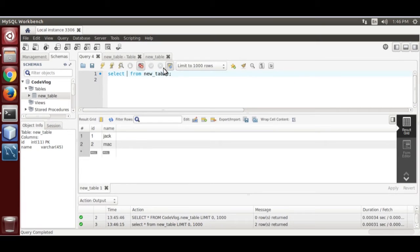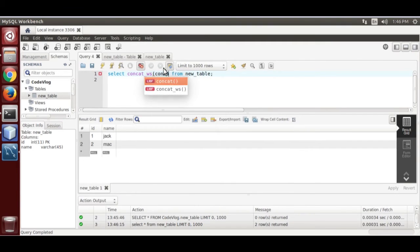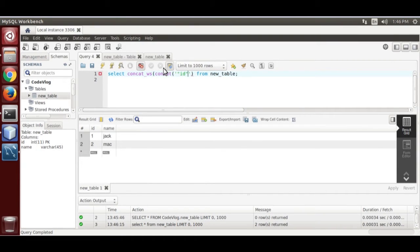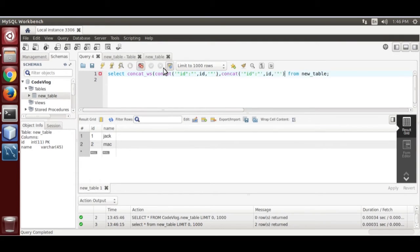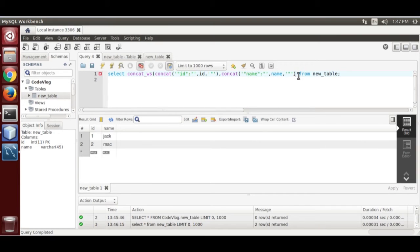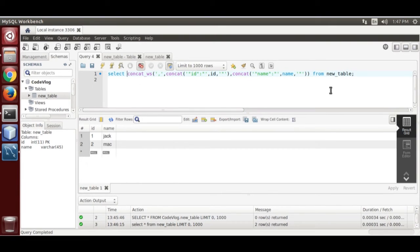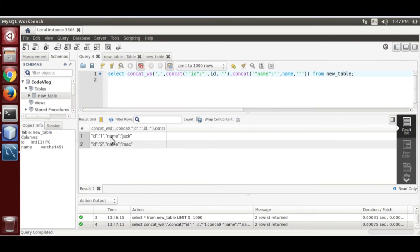Now we are going to use CONCAT. Copy this, then type the name column — that is the column and the name. Now give it a separator comma over here. Now run it. Okay, we generated the key-value pairs.